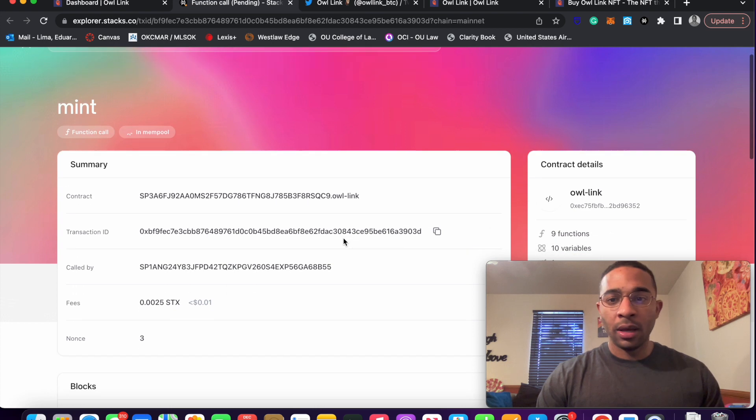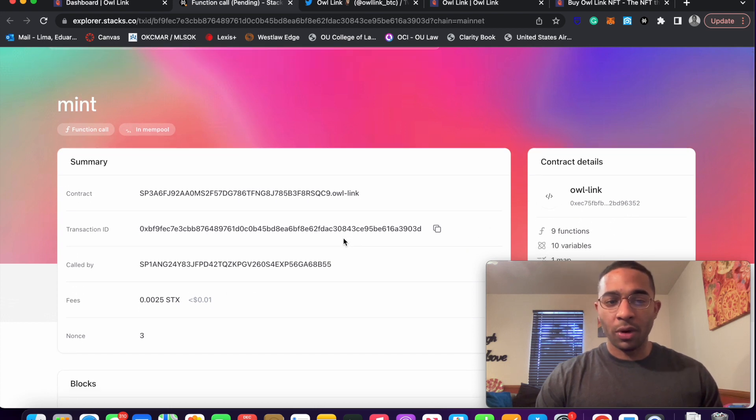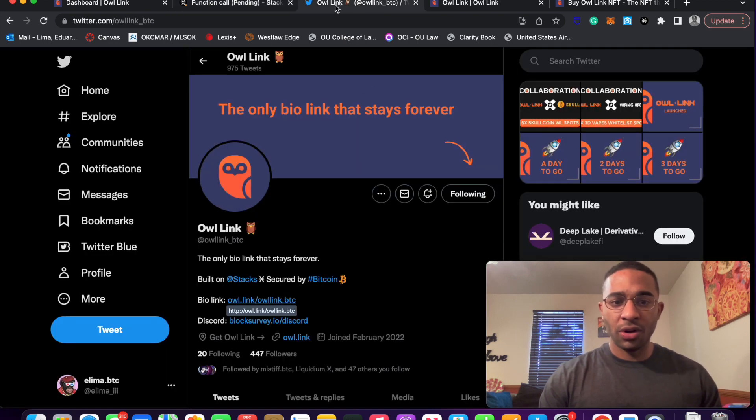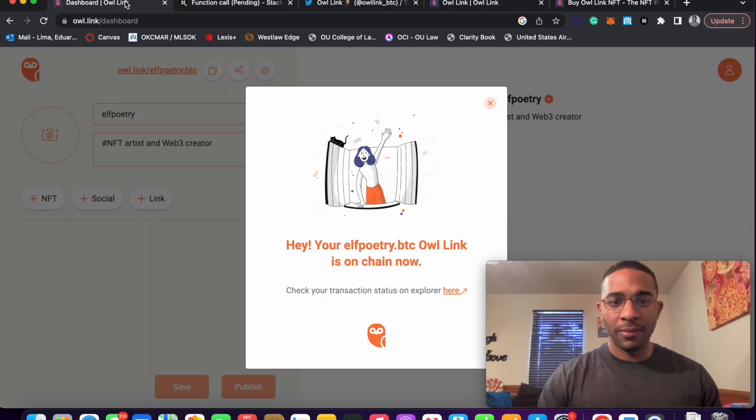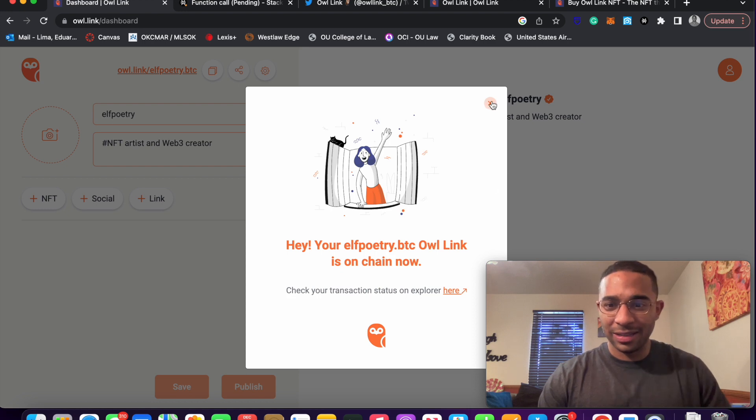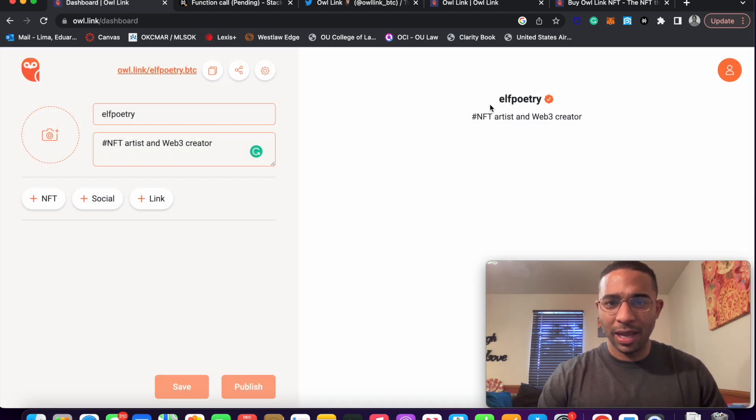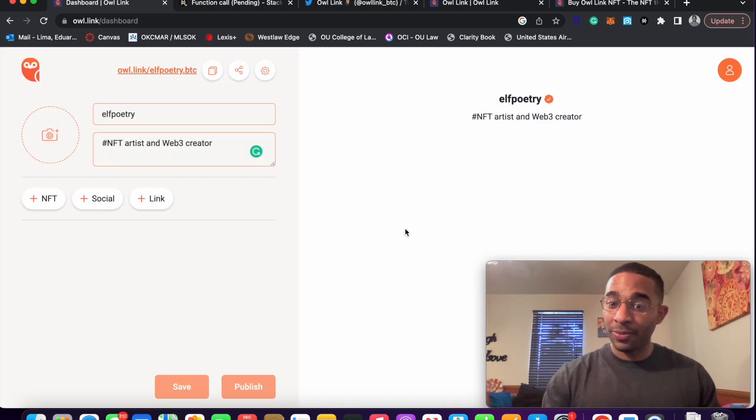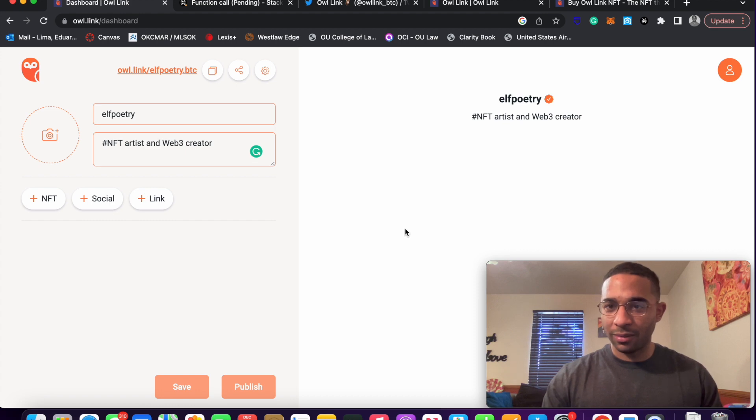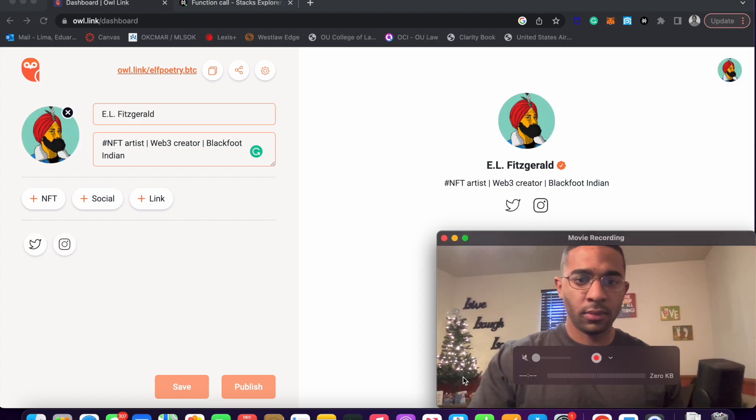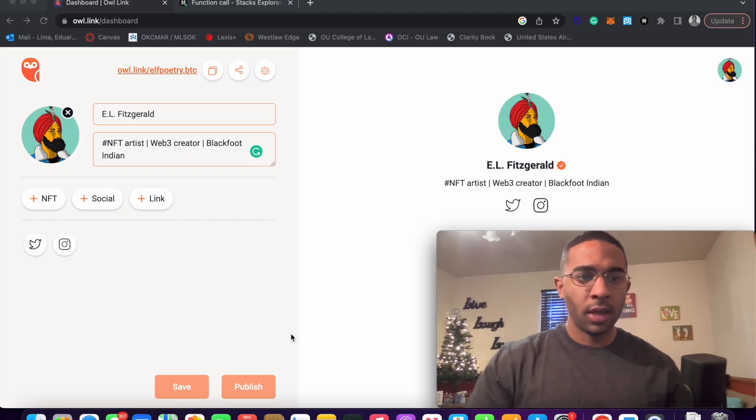So we are going to take a quick pause for now. I'll let you guys know whenever my owl link is all done and set up. And yeah, that will probably take about 10 minutes because that's how long it takes for a block to be created.